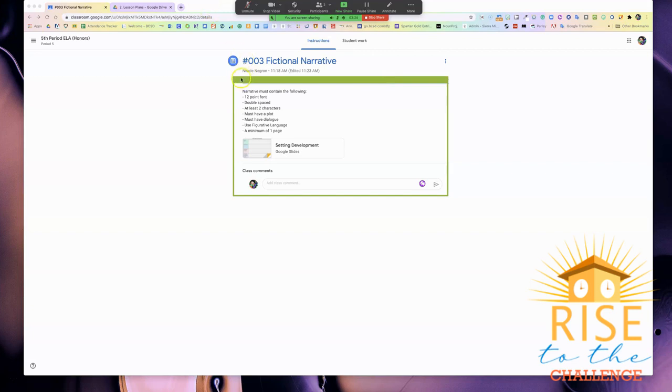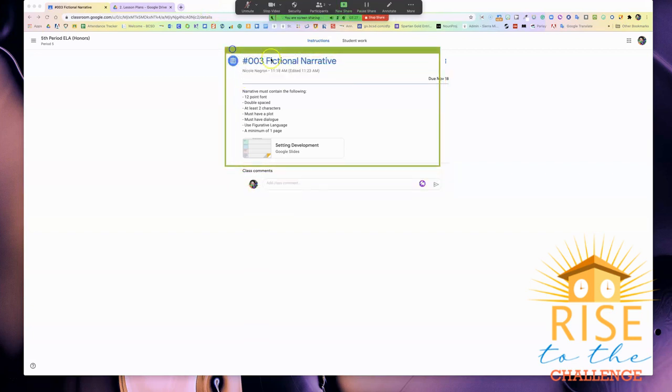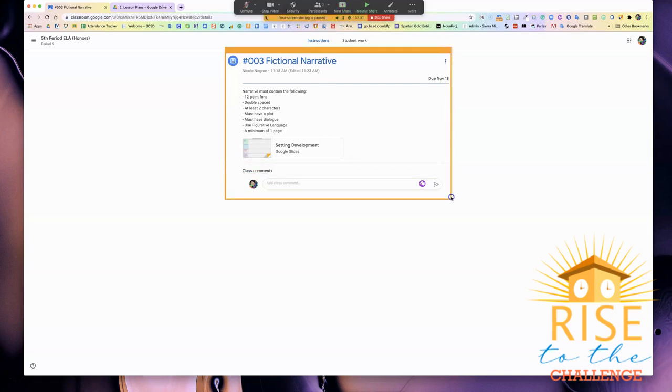Now when you adjust this green box, anything inside the green box is what will be shown to your students.